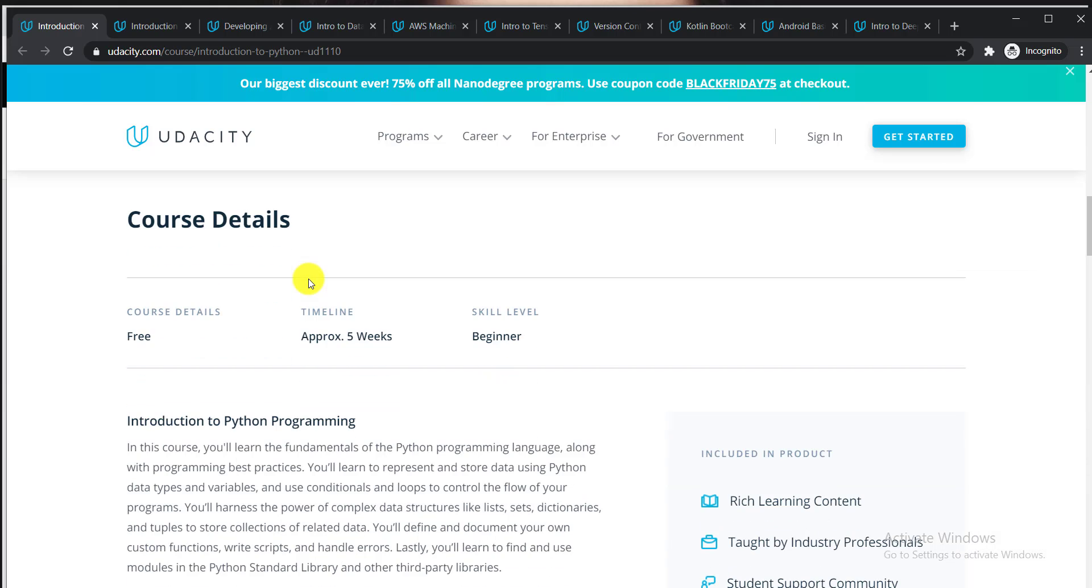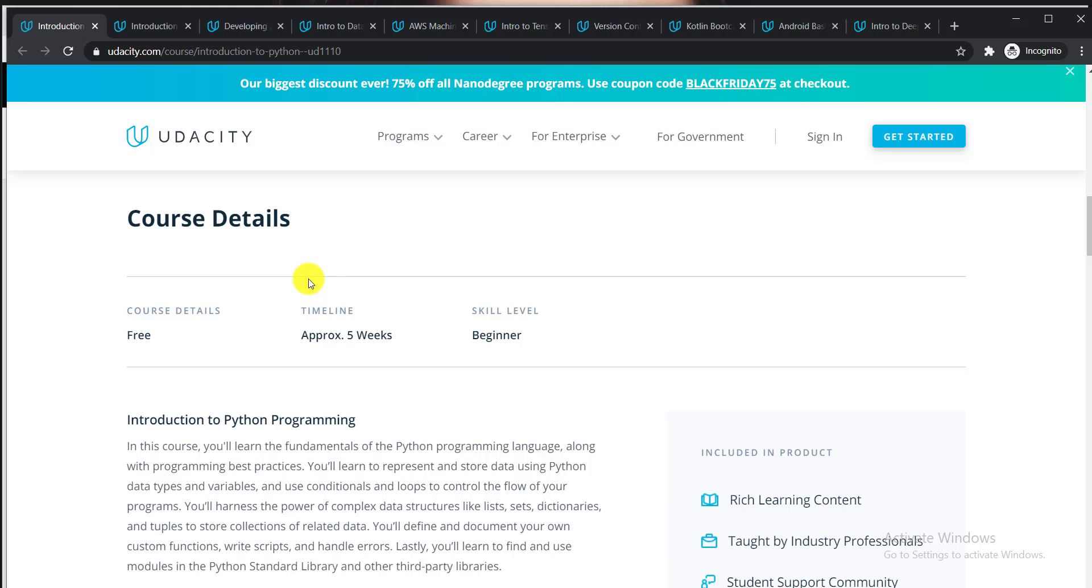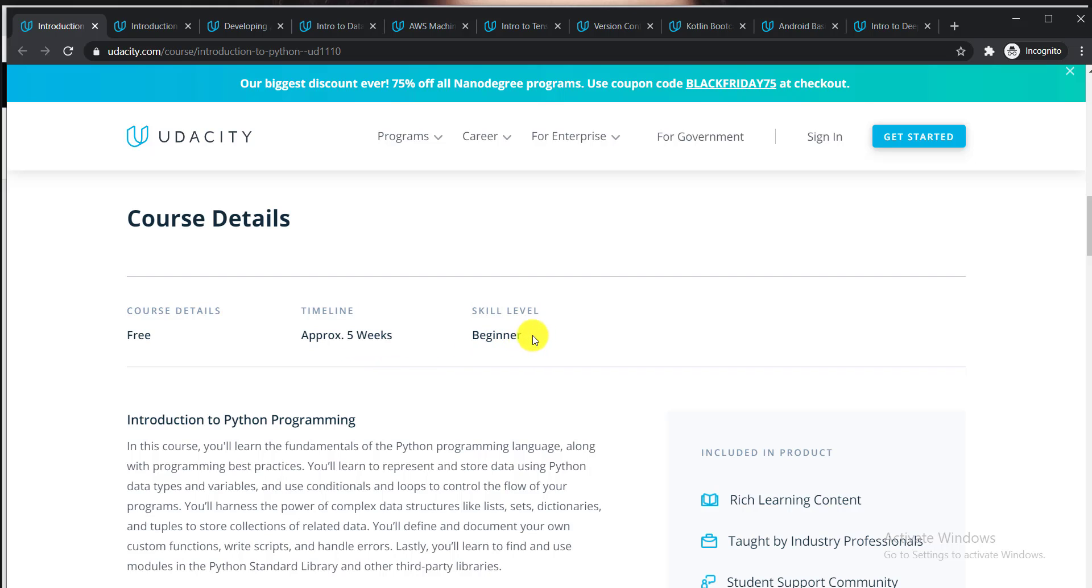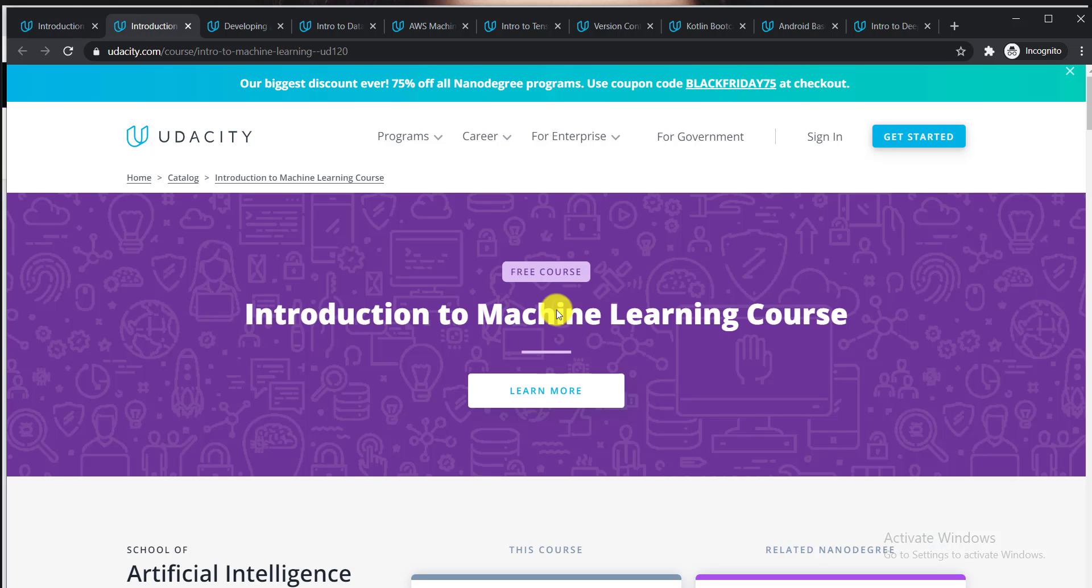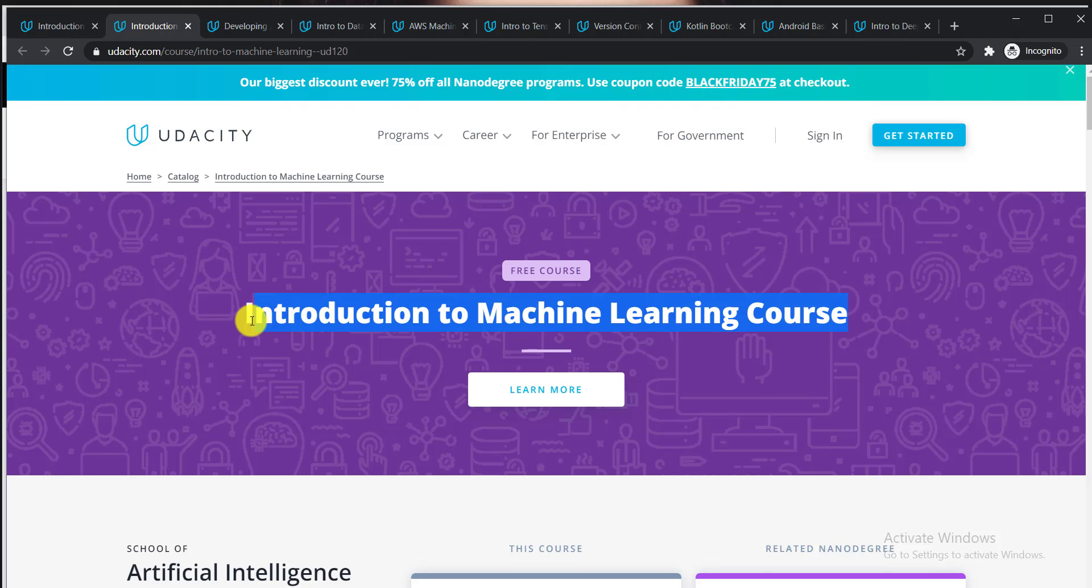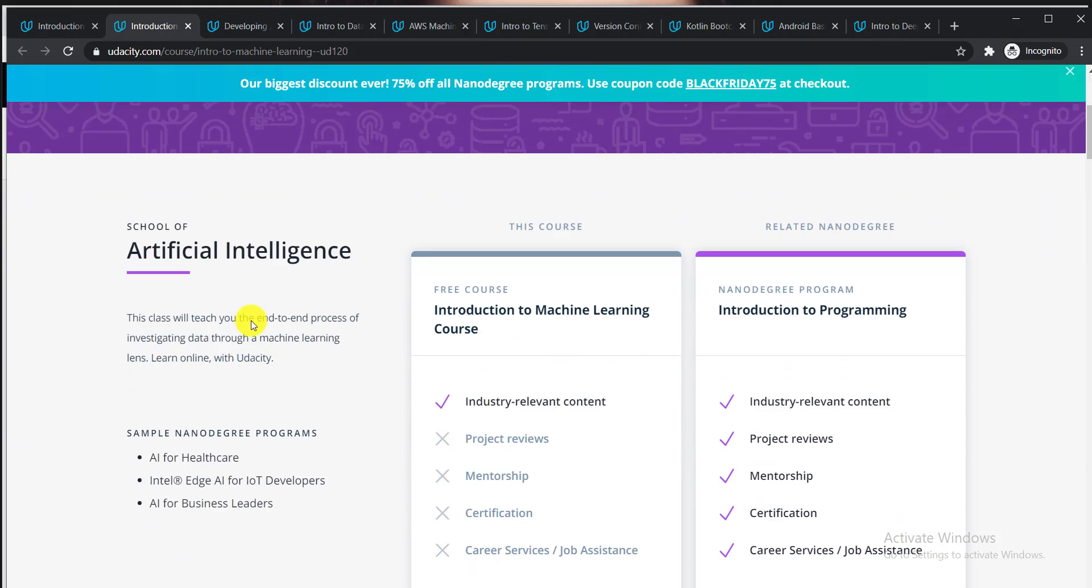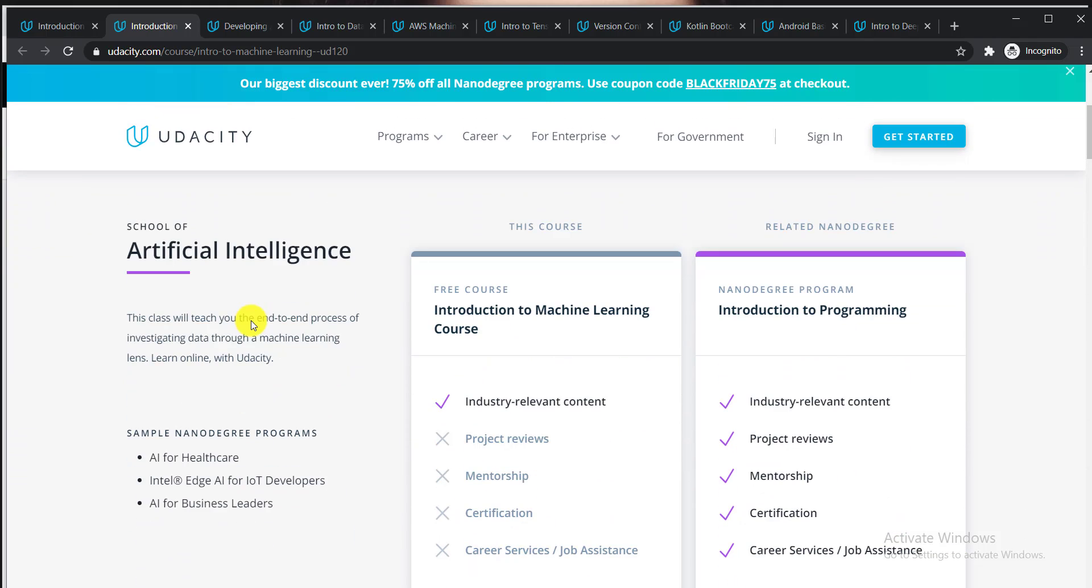If we scroll further, we can see the course details. It's a free course with a timeline of approximately five weeks and a beginner skill level. Now let's talk about the second course: Introduction to Machine Learning Course.